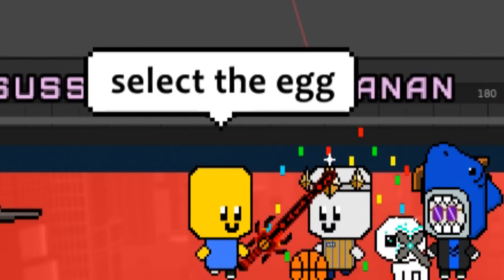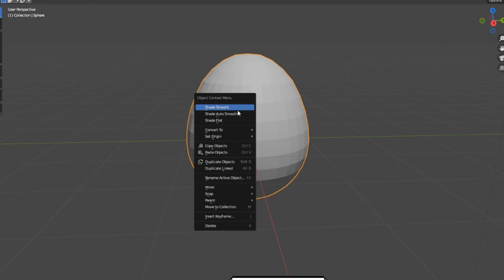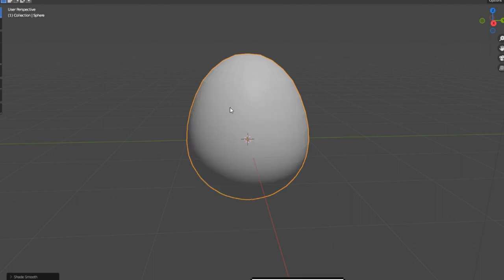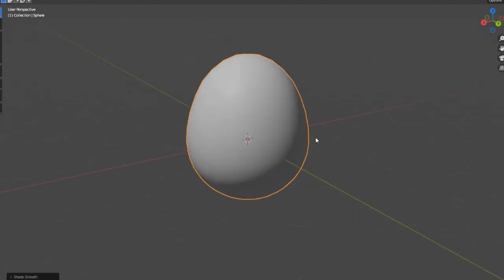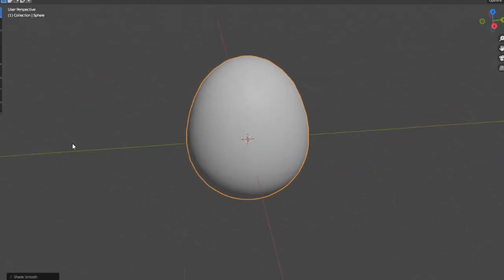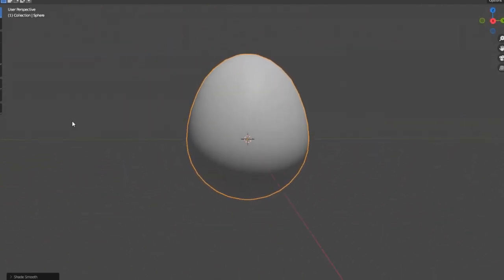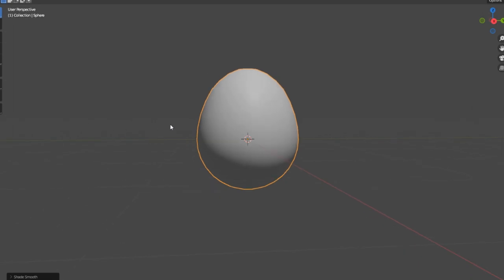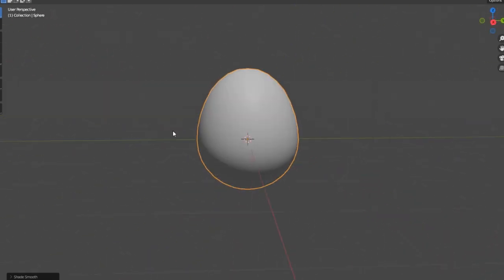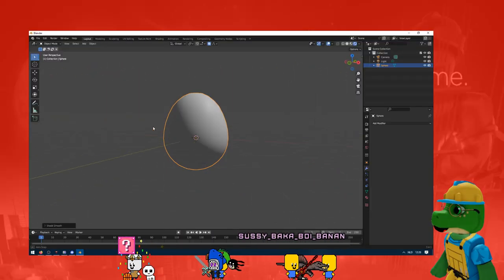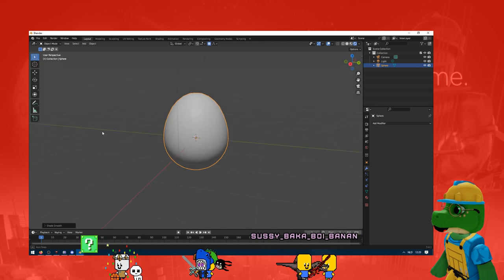Select the egg. Oh, I didn't have it selected. Oh, there we go. Look at that. I like this shape. Tell me, do you guys like this shape? Should it be more pointy? This is the first egg.